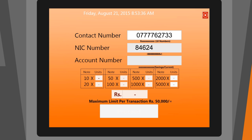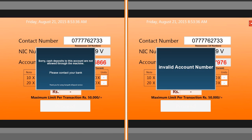Your 9-digit NIC number — the 10th value is V or X. And the Sampath Bank account number to which you are depositing cash. If you entered an invalid account number or a restricted account number, the kiosk will display messages indicating it.